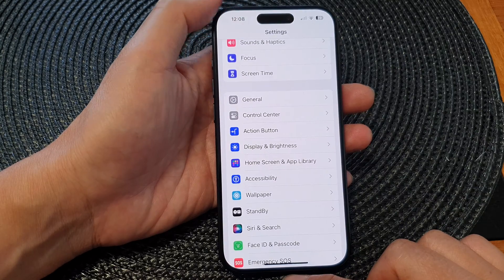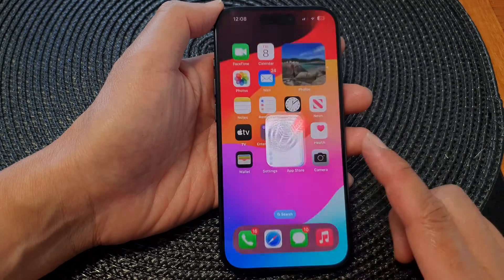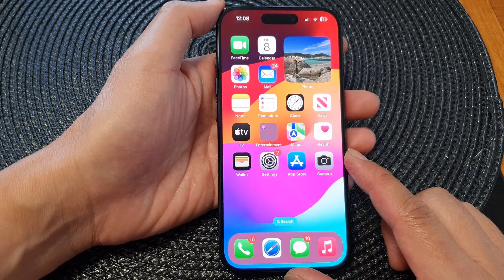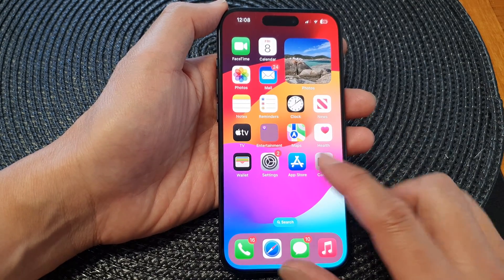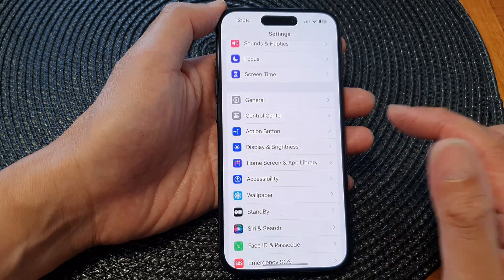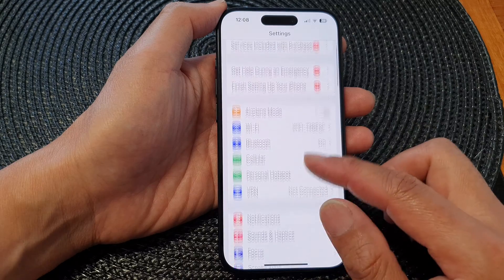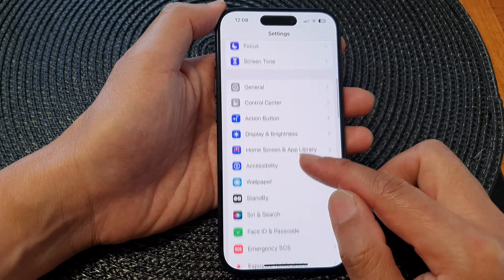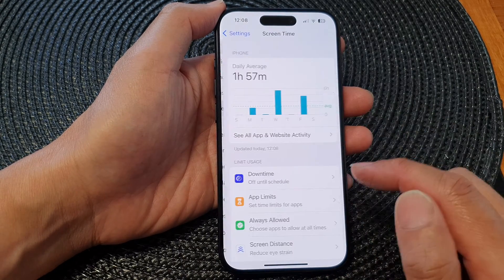First, let's go back to the home screen by swiping up at the bottom of the screen. From the home screen, tap on Settings. Now in the Settings page, go down and tap on Screen Time.